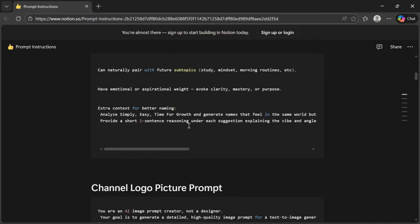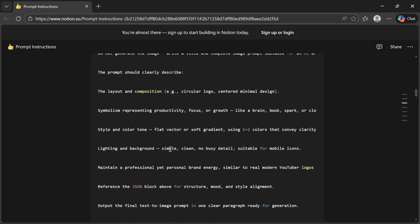If you want that blueprint right now, make sure you like the video, drop a comment that says inspirational blueprint, and I will send it to you instantly. Do not skip this part because it saves you hours.